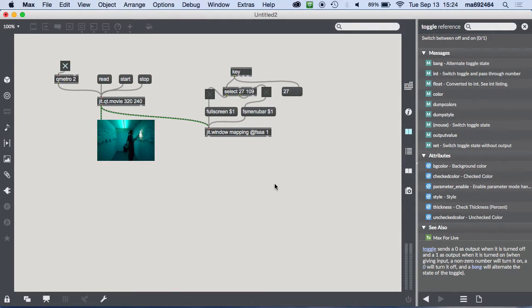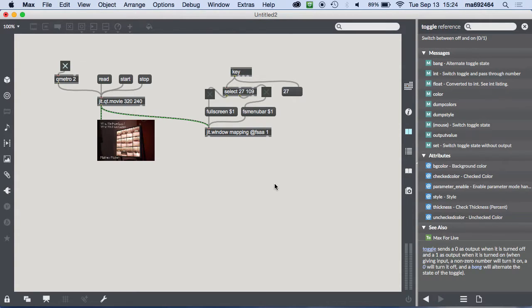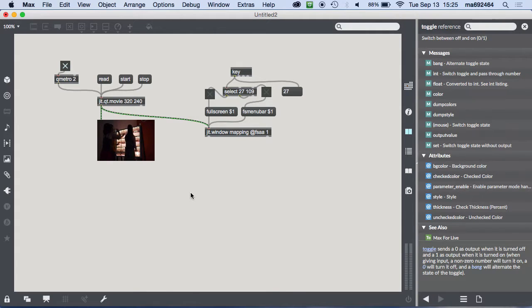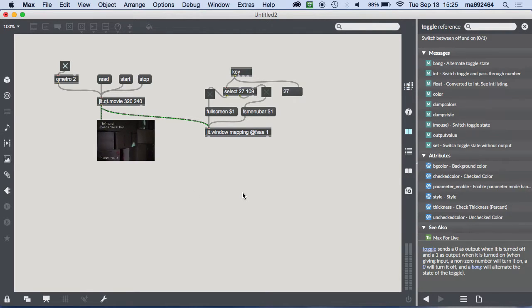So that's great — I've got full screen video. But the whole point here is projection mapping; I need to manipulate the shape of the video to fit different shapes. Right now all the video is running on the processor. To start manipulating video in three-dimensional space, I need to put that on the graphics card — so I'm going to use OpenGL.